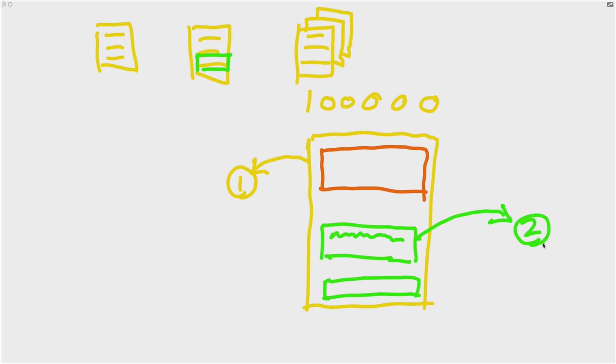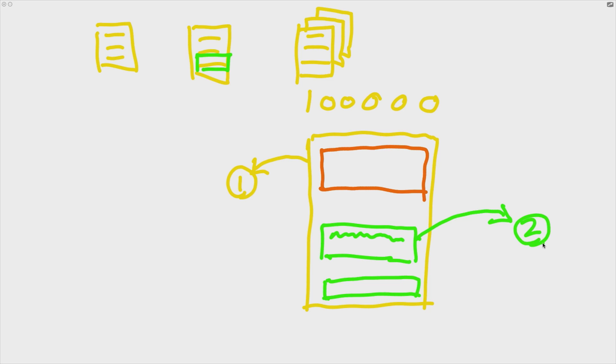Now, if this sounds a lot easier to work with than basic HTML, then that's because it is. And that's why reusable components form a very large part of not only React, but also pretty much all front-end libraries in use today, such as Vue and Angular and Svelte and all those other ones out there. So that's the basic concept of reusable components.